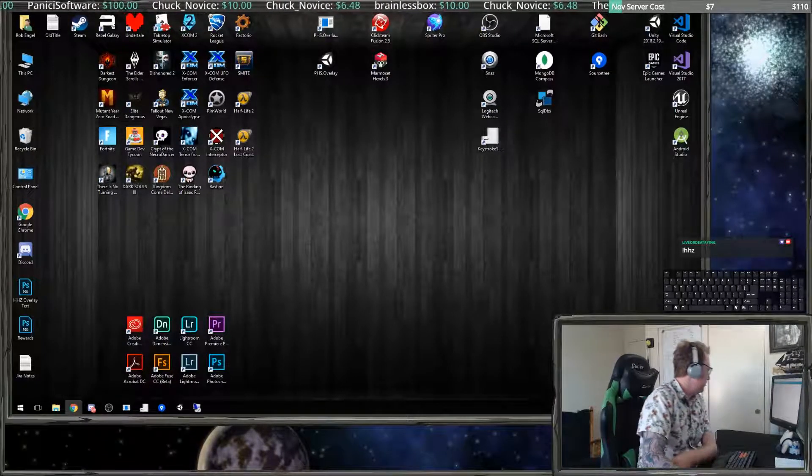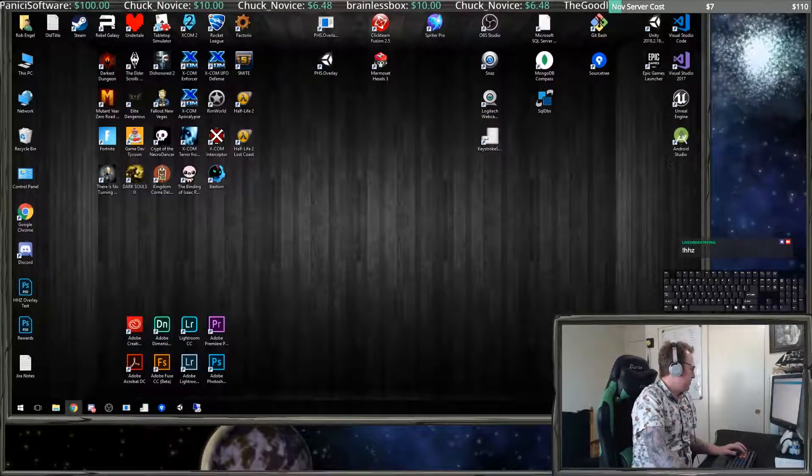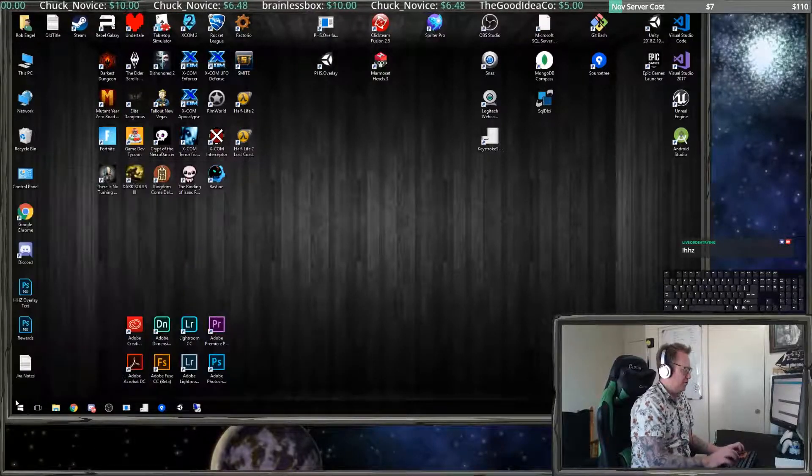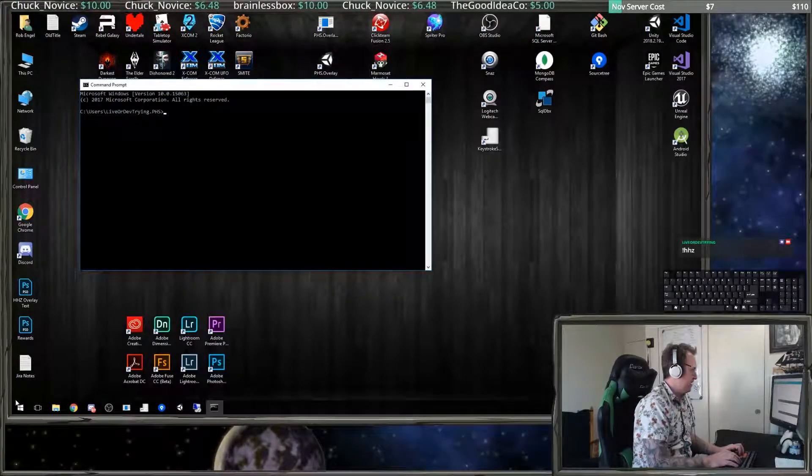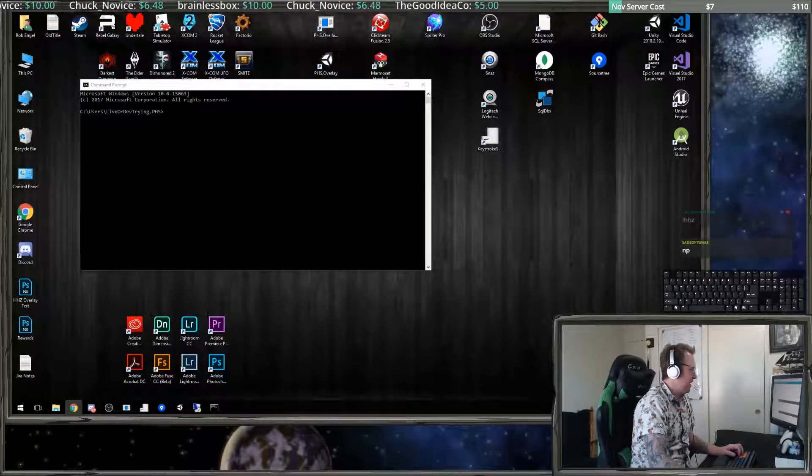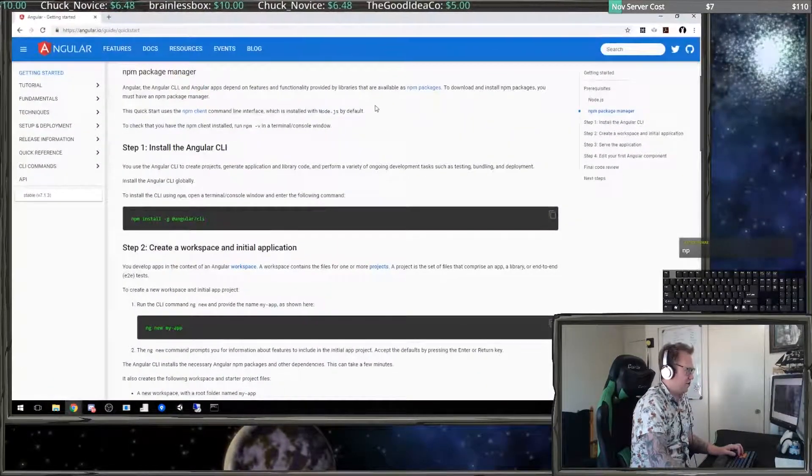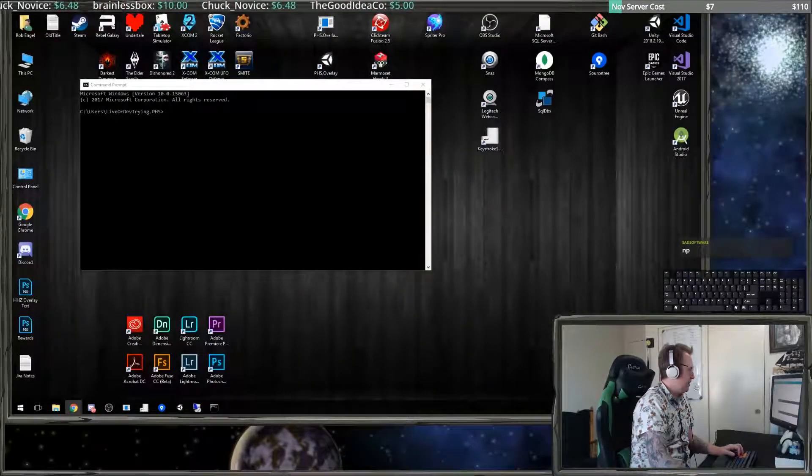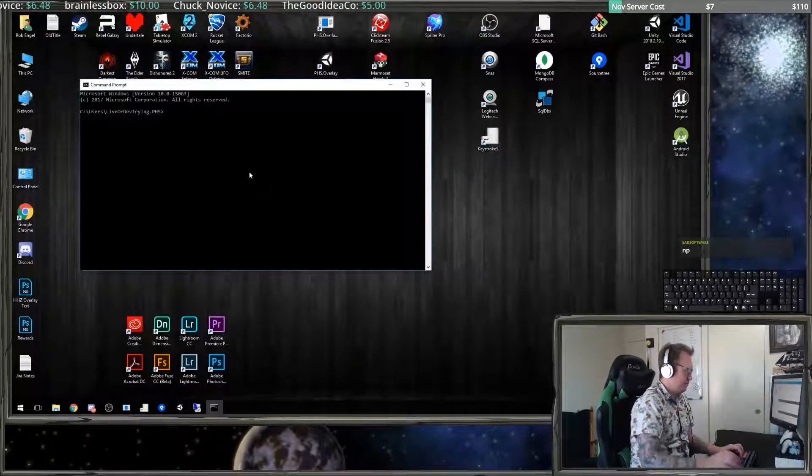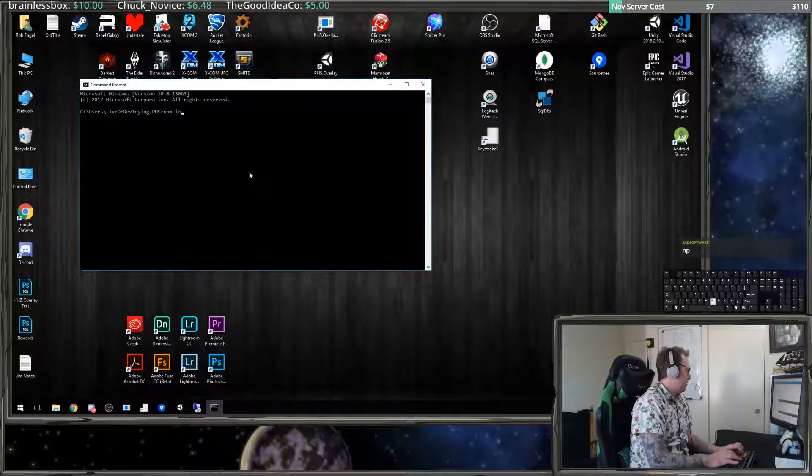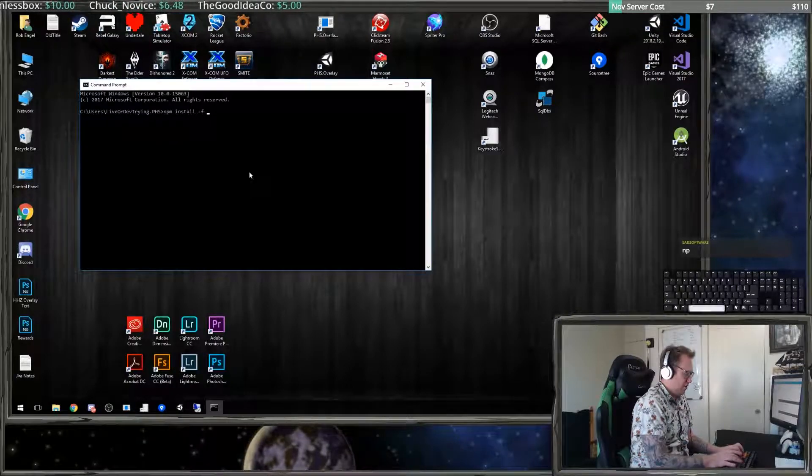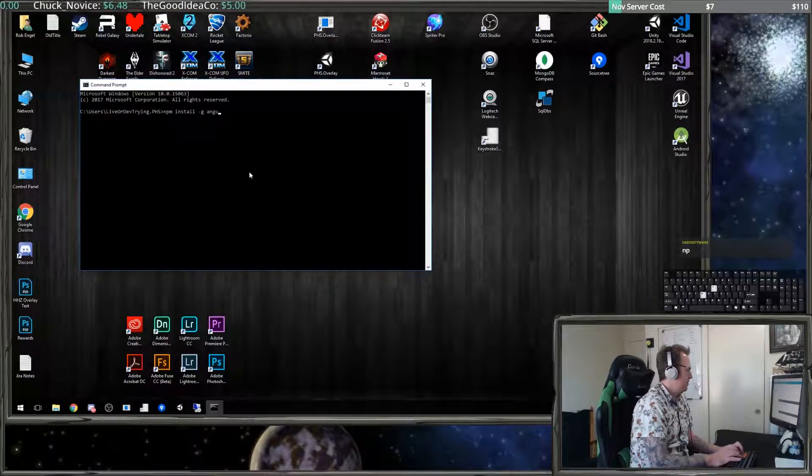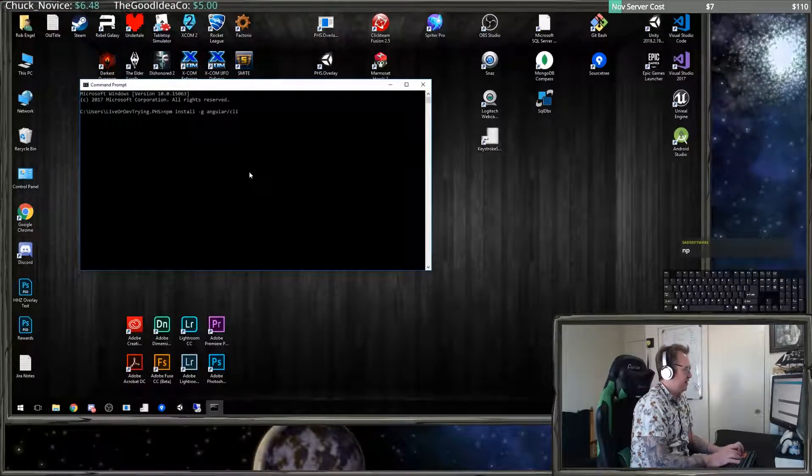Okay, so the first thing that we're going to do is get our environment set up. To do that, we need to go to the command line interface and we're going to be following this Angular getting started guide. The first thing we do is through npm install Angular CLI.